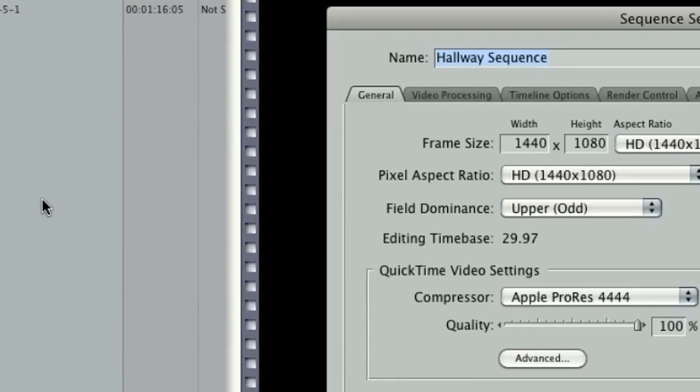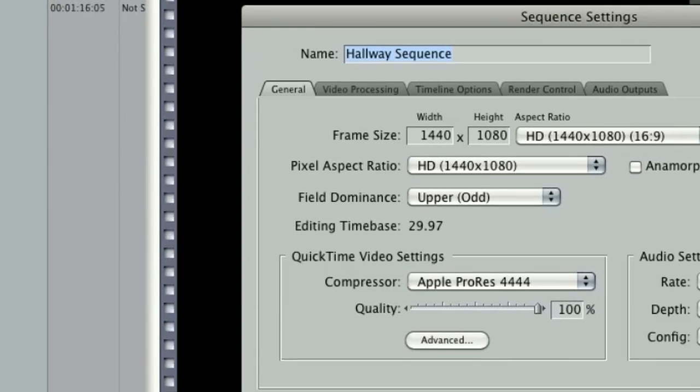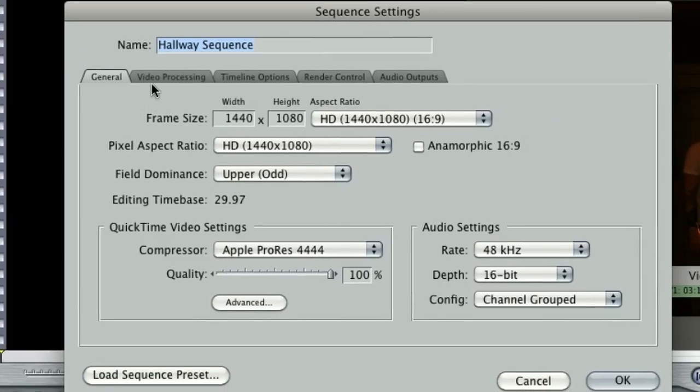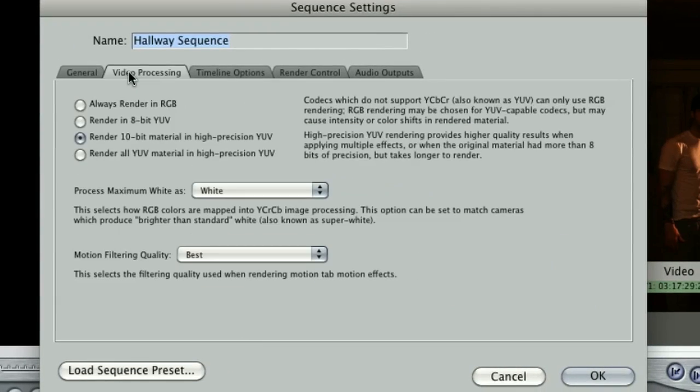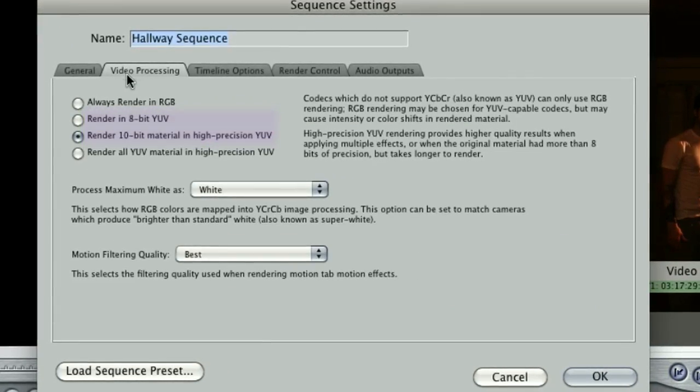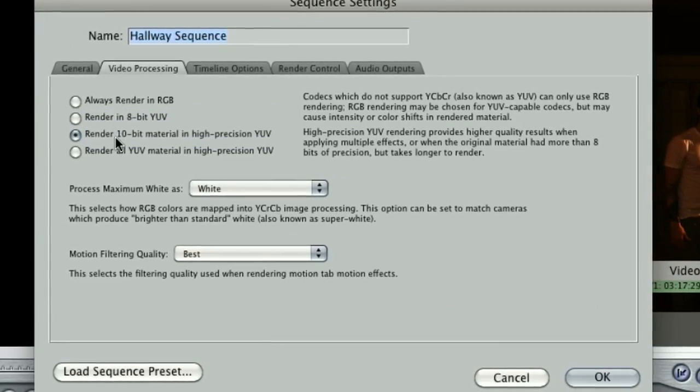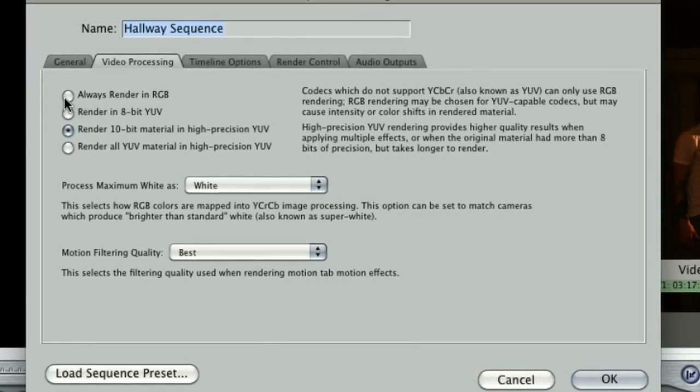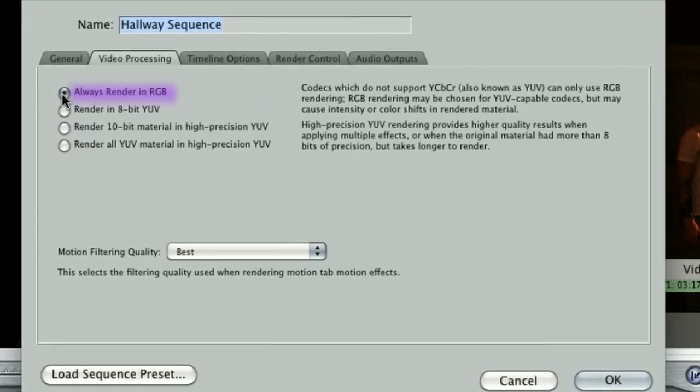Click on the second tab, Video Processing. Instead of rendering 8 or 10-bit color depth, which refers to a high standard of color accuracy, select RGB.